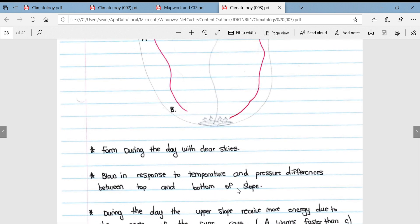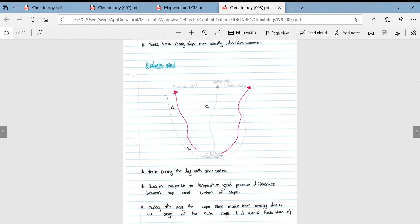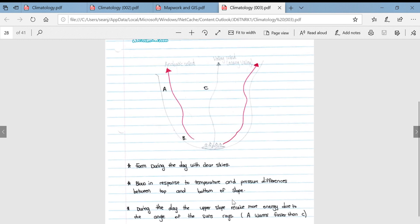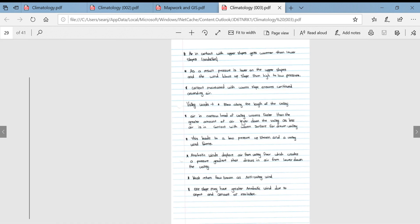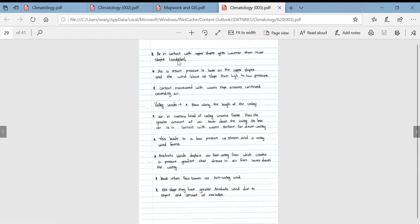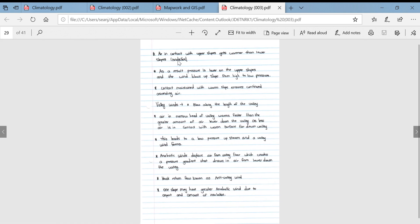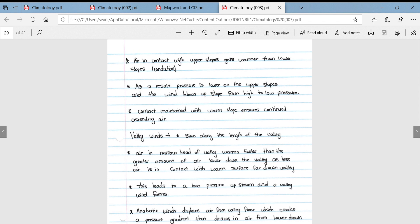They form during the day when there are clear skies. They blow in response to temperature and pressure differences between the top and the bottom of the slope. During the day, the upper slope receives more energy due to the angle of the sun's rays.